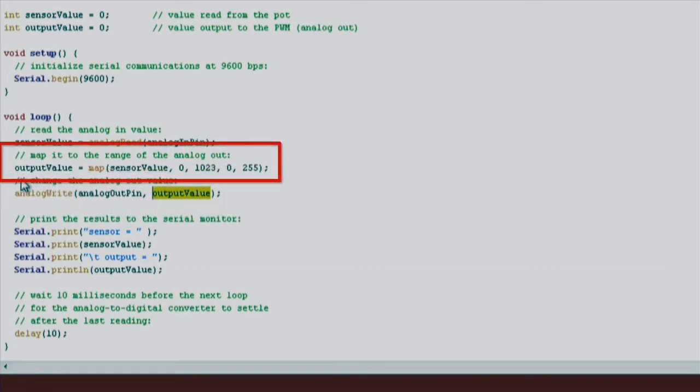So if the potentiometer knob is turned all the way to the left, the light should be off. If the knob is all the way to the right, the LED will be at 100% brightness. And as we turn the knob, the LED's brightness will change accordingly thanks to the map function that we used.